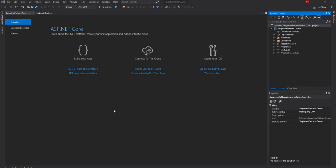Hello everyone and welcome to .NET Core Central. In today's video I am going to talk about singleton design pattern, mainly how not to implement singleton design pattern. So first let me give you an introduction. Singleton design pattern is a pattern which ensures that there is only one instance of the type available throughout the application, and that's where lies the problem with traditional implementation.